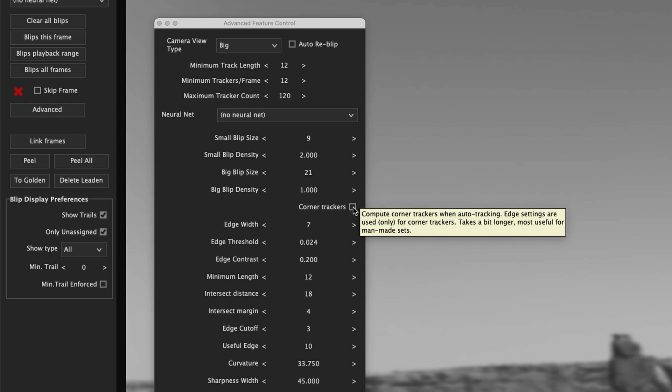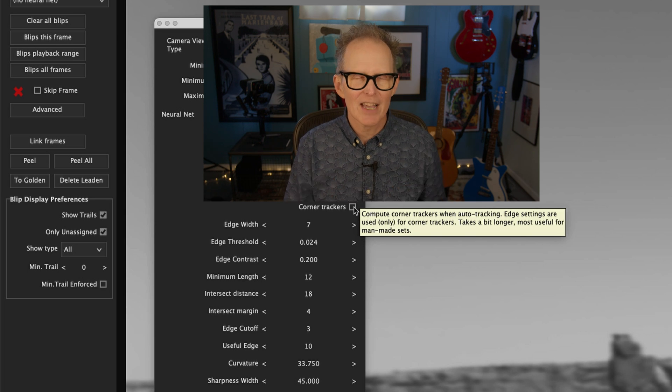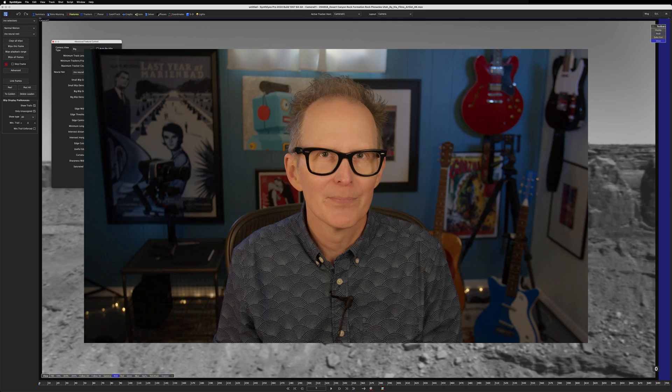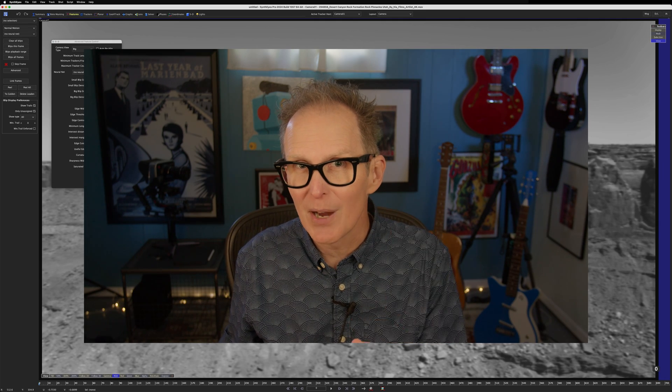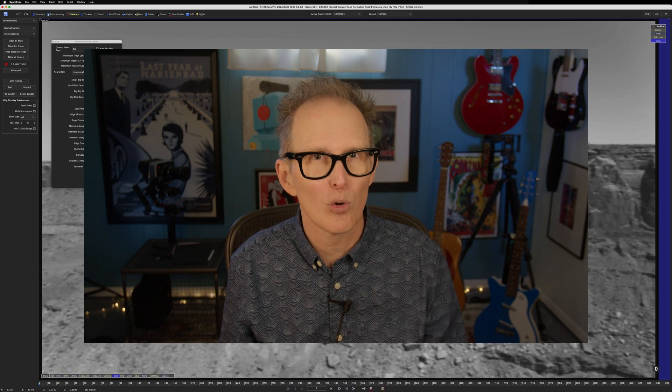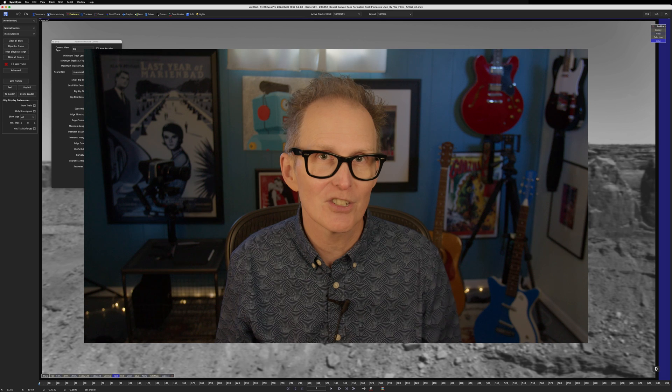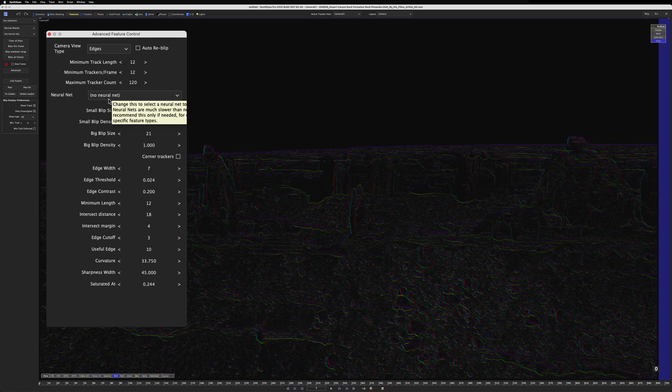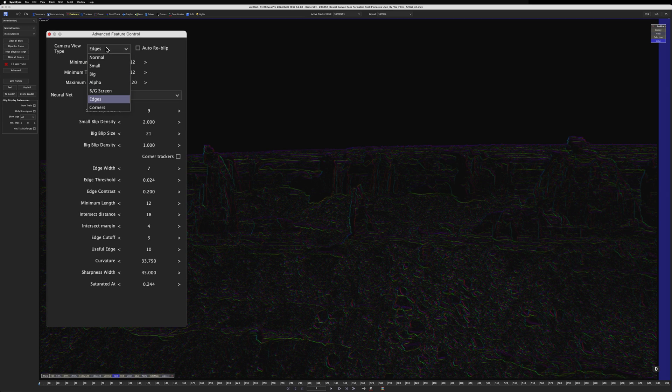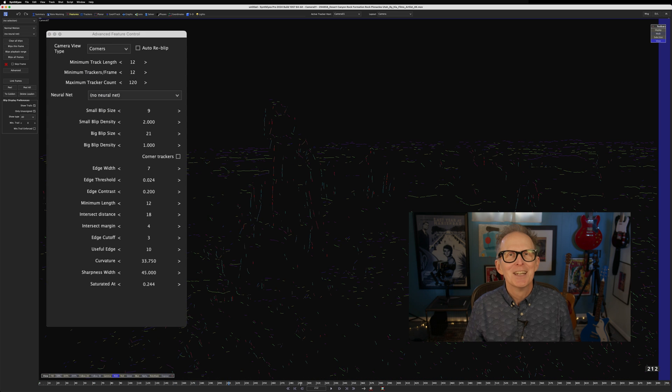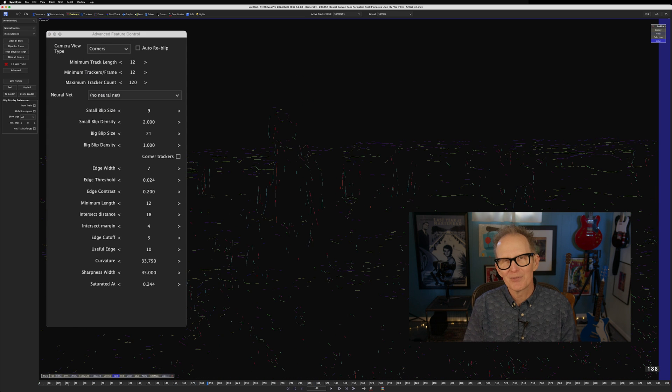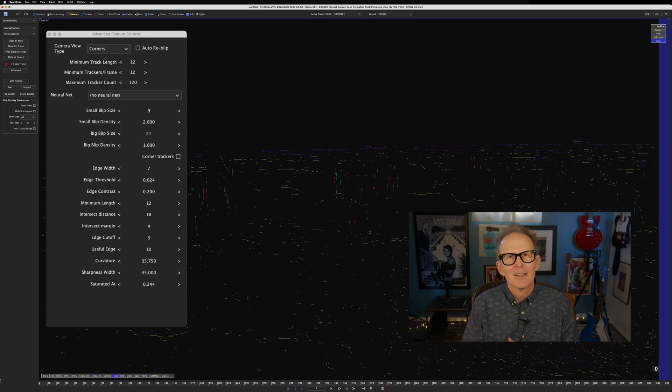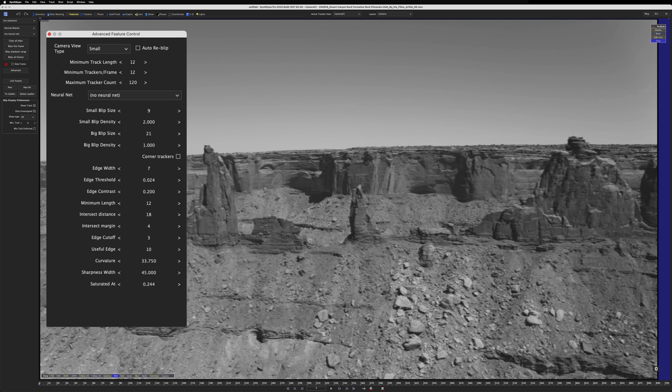If we look at the balloon help for corner trackers, it says, most useful for man-made sets, like movie sets. So let's leave that off. But we can take that peek, I promised, at what SynthEyes sees when it identifies corners and edges. Edges looks basically like a Sobel filter. And corners just looks like pure Tron-level witchcraft. We'll come back to this at some point in the future. For now, let's go back to viewing the small preview.